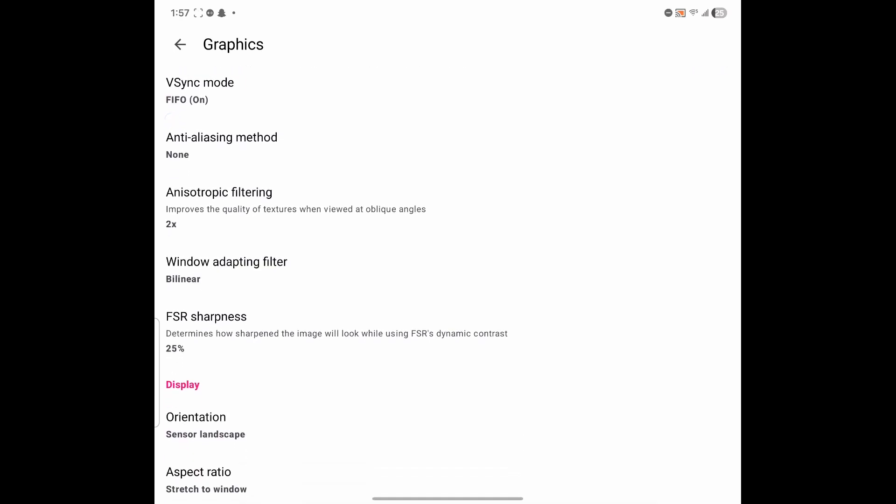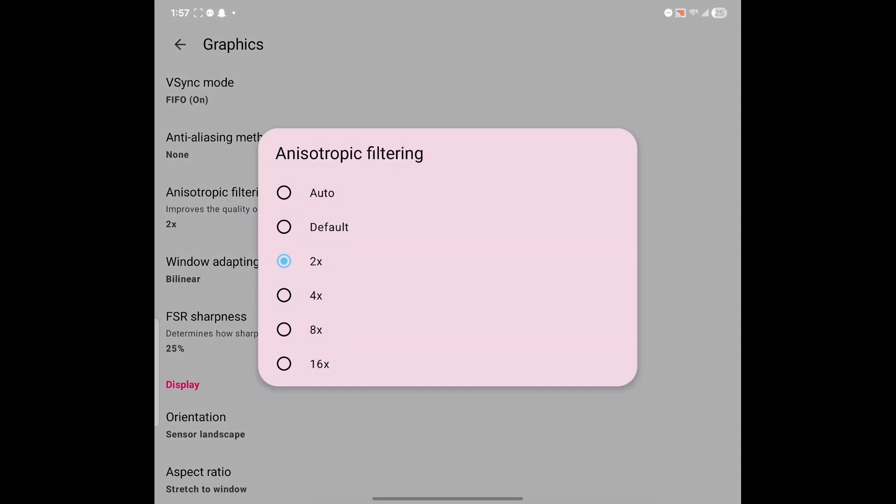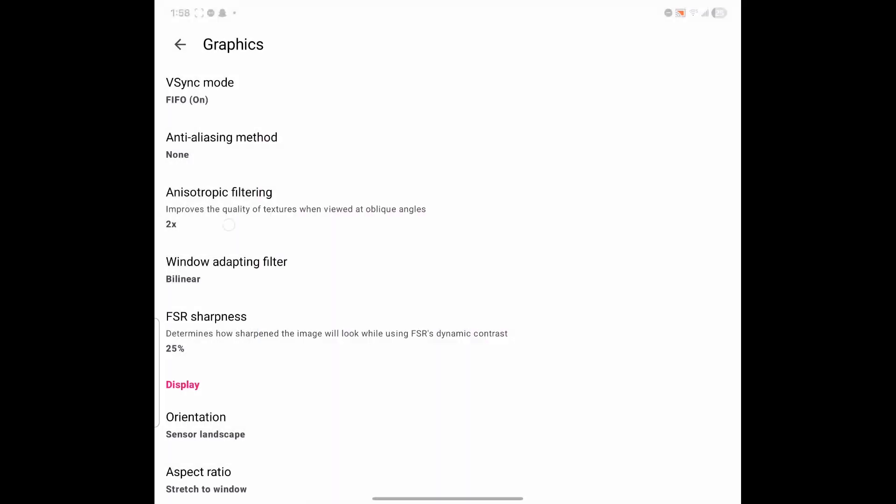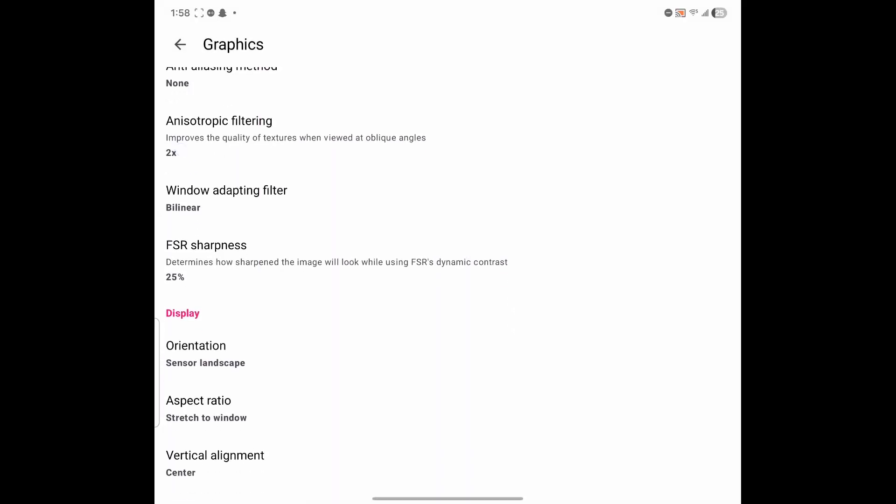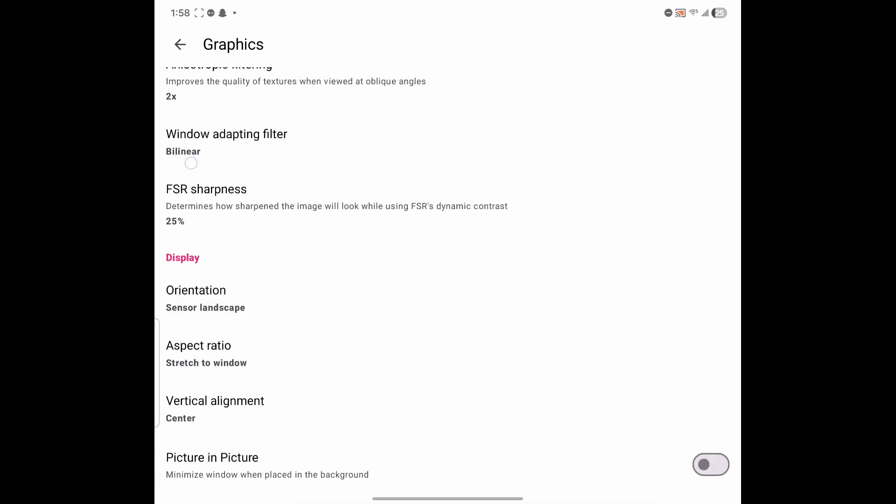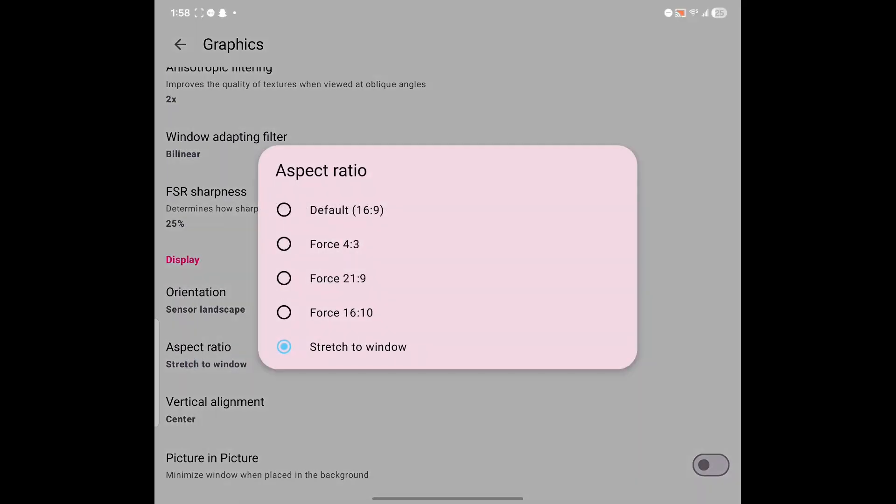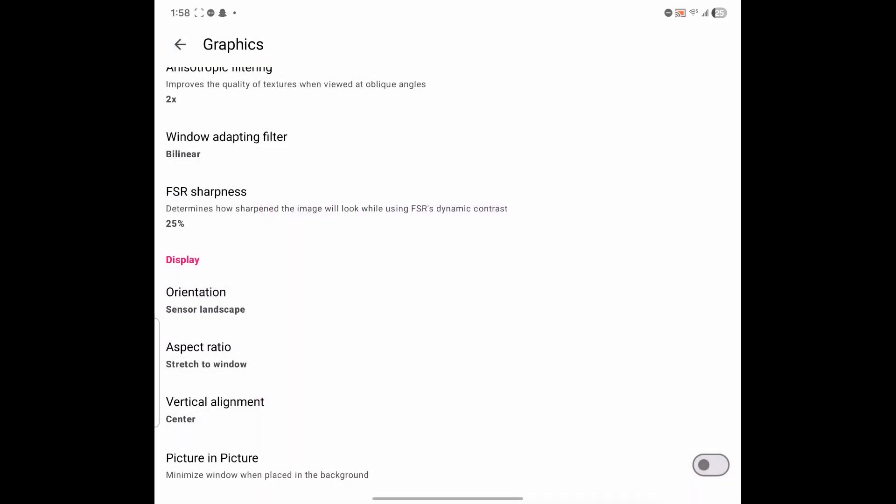If you scroll down where it says anisotropic filtering, this one improves the quality of textures. I kept mine on 2x, haven't had any problems since. You can go ahead and leave yours on auto, but if you're having good performance and you want to improve the quality of the textures, you can go ahead and put it to 2 or 4x. And FSR sharpness, I just leave mine on 25% and aspect ratio. I left mine on stretch to window because it fits with my Galaxy Z fold, but for the most case, you can just leave it on default 16 by 9.